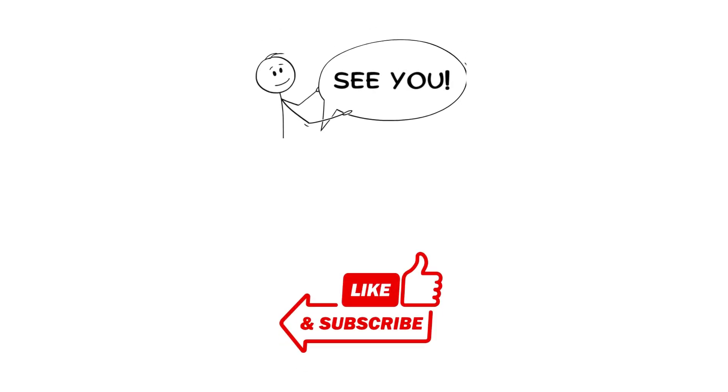Don't forget to like, subscribe, and hit the bell for more smart tips to become the smartest version of yourself. See you in the next video.